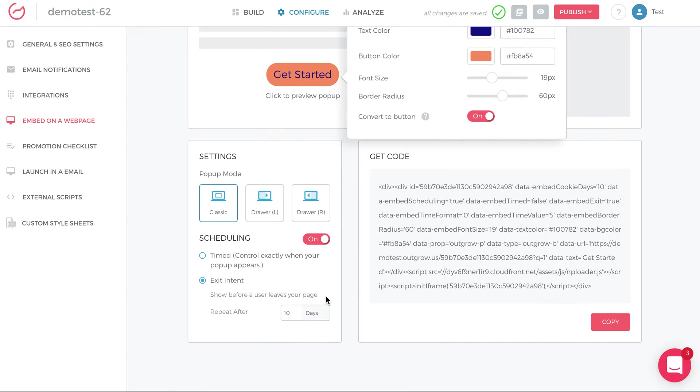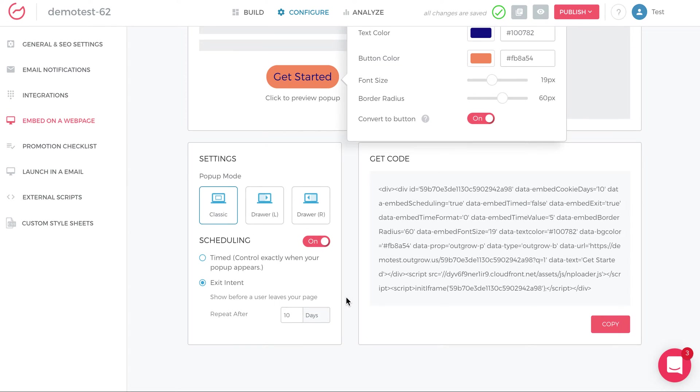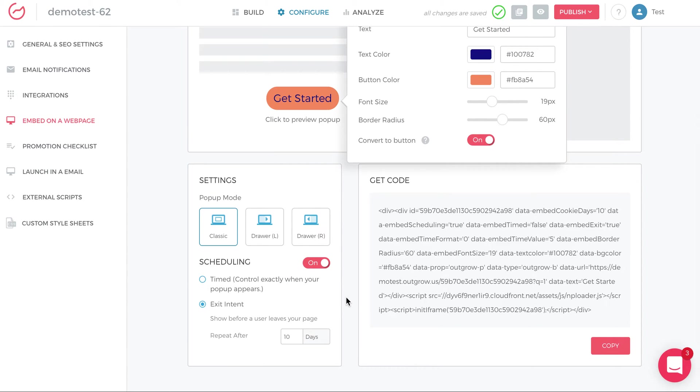If you want to be a bit more aggressive, you can reduce it. If you want to be a little more conservative, you can increase it. Based on what you think is best for your audience. And in this case, the pop-up of the quiz or calculator will launch when someone moves their cursor out of the page. And that's exit intent.